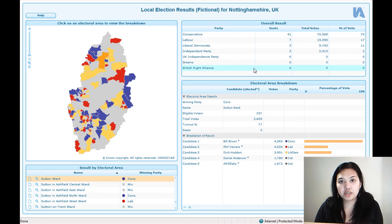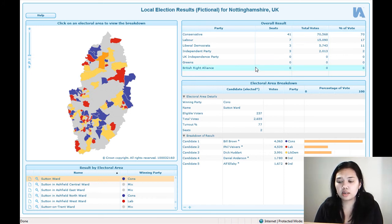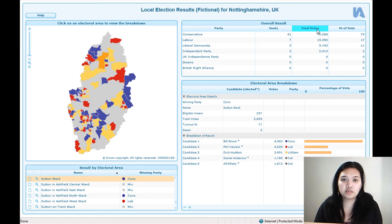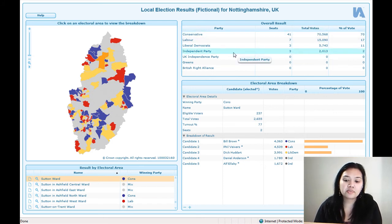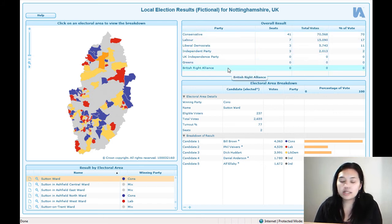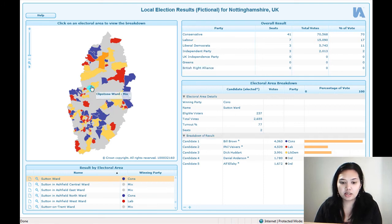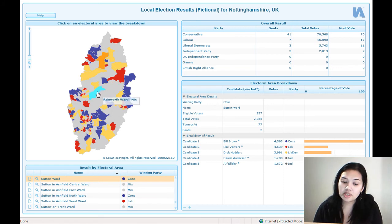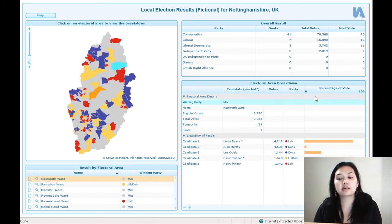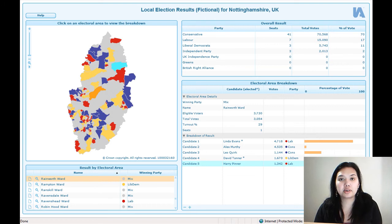We can also look at the overall results of the election up here. This particular chart does not change — it just tells you the overall results, the percentage, the total votes, the number of seats that were up, and the different parties that ran. It can be as detailed as you like, and depending on how many people ran and how many seats were up for grabs, you can represent that easily in the election area breakdown.